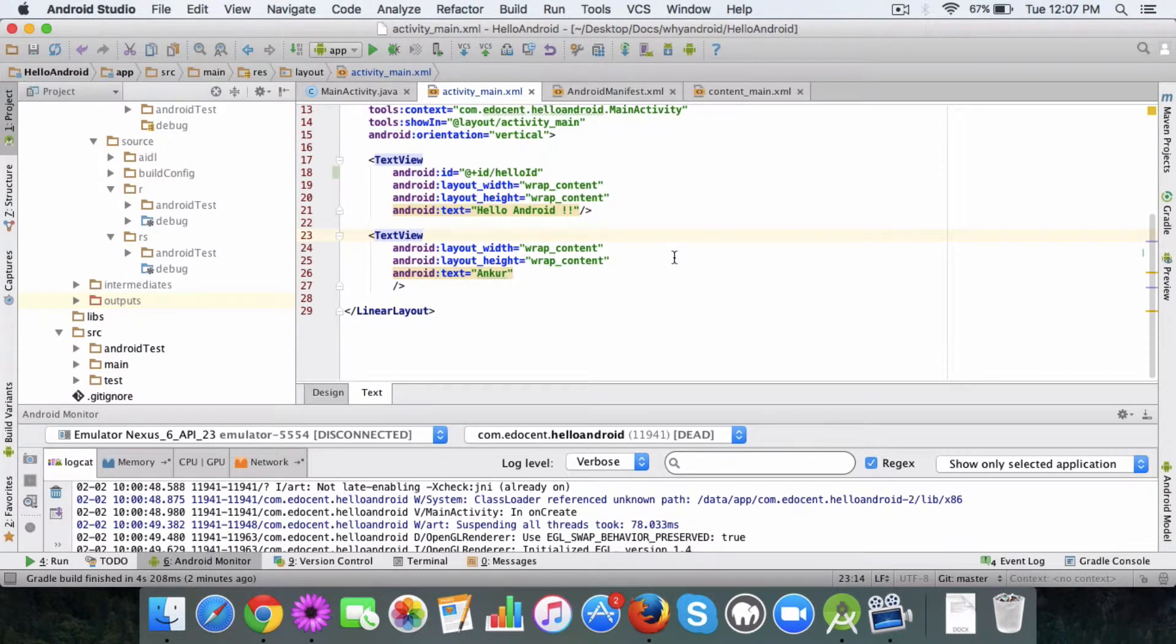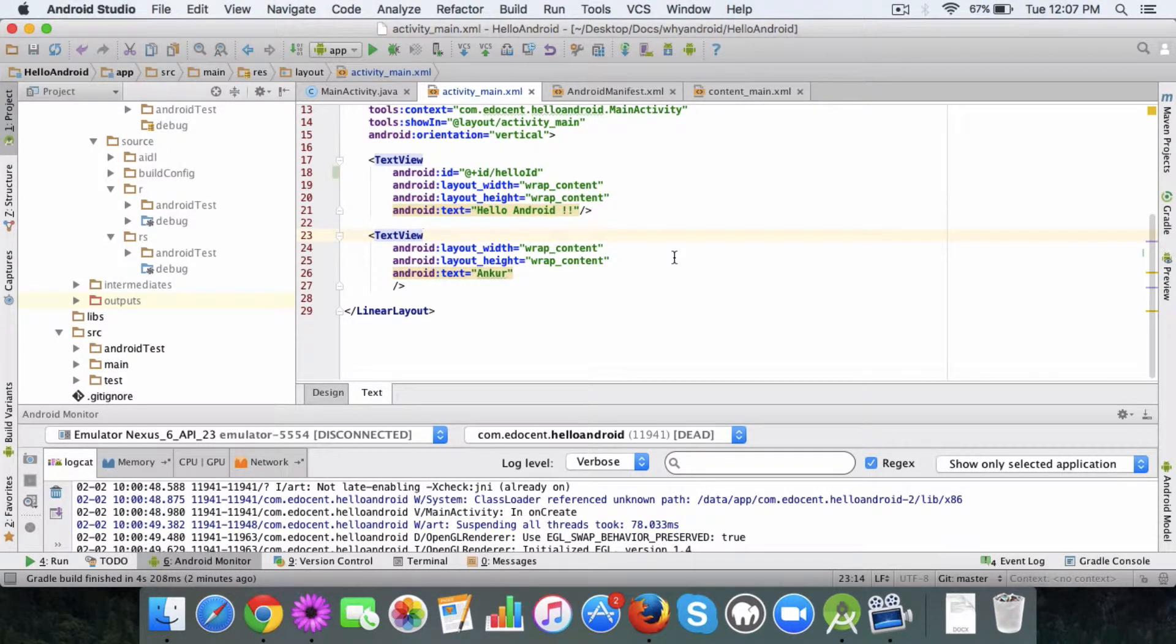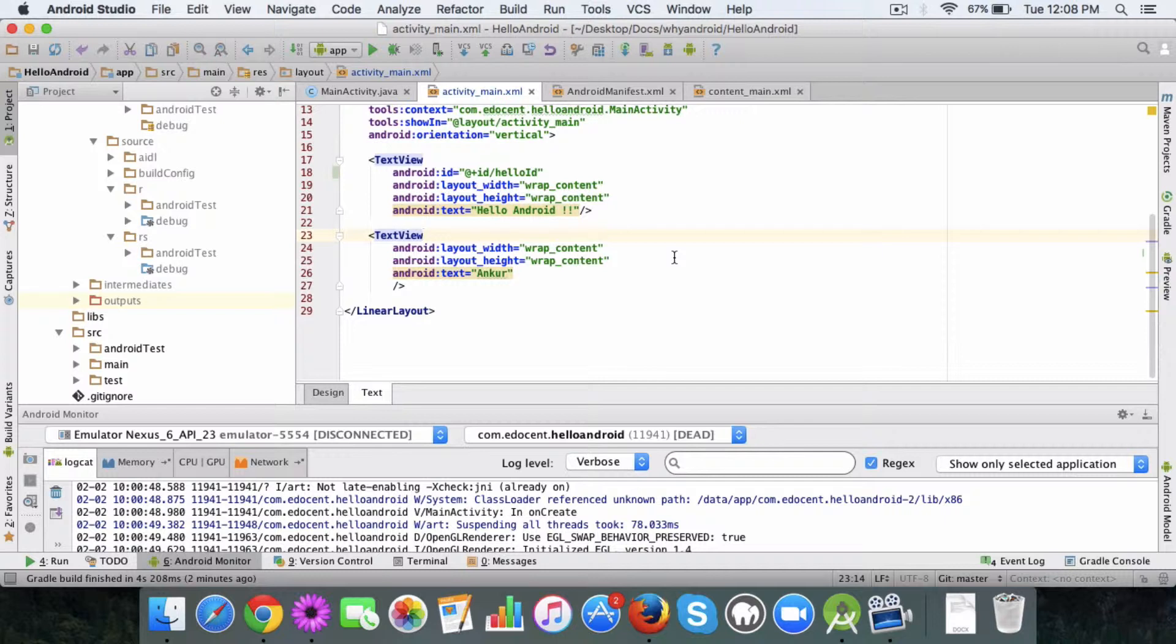Hi there, in this video I want to talk about the R file. The R file is auto-generated by Android whenever you create a new project and build it. What the R file does is it maintains a list of all the resources that your project has.